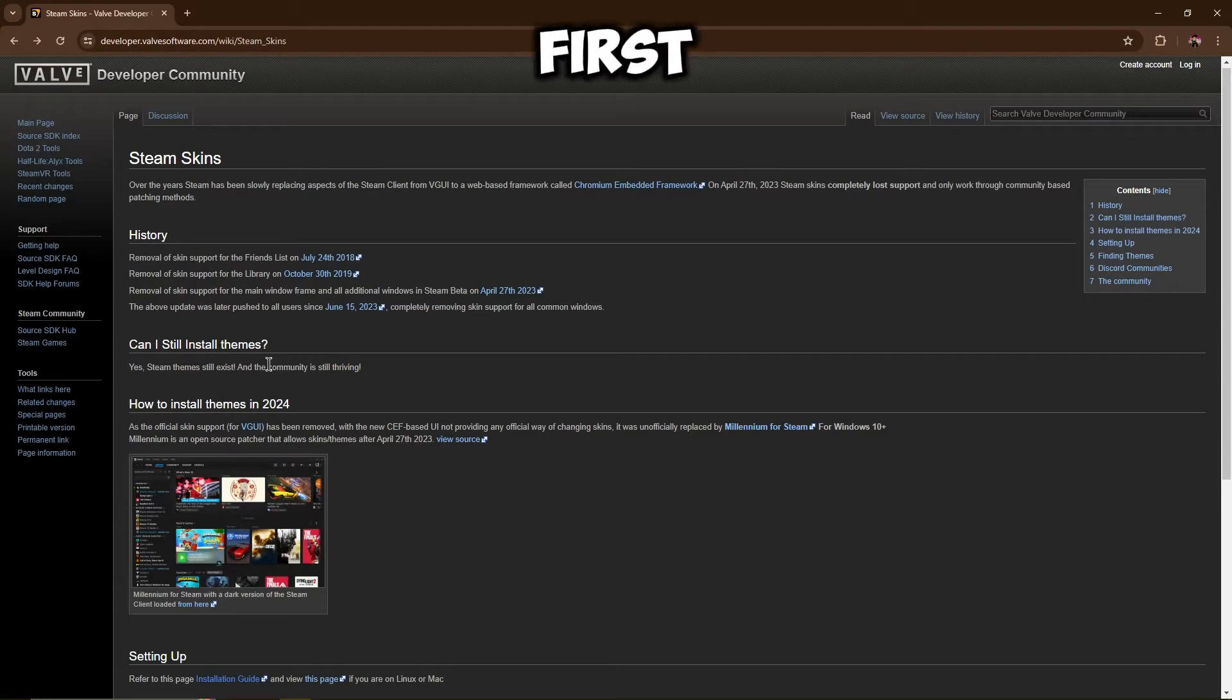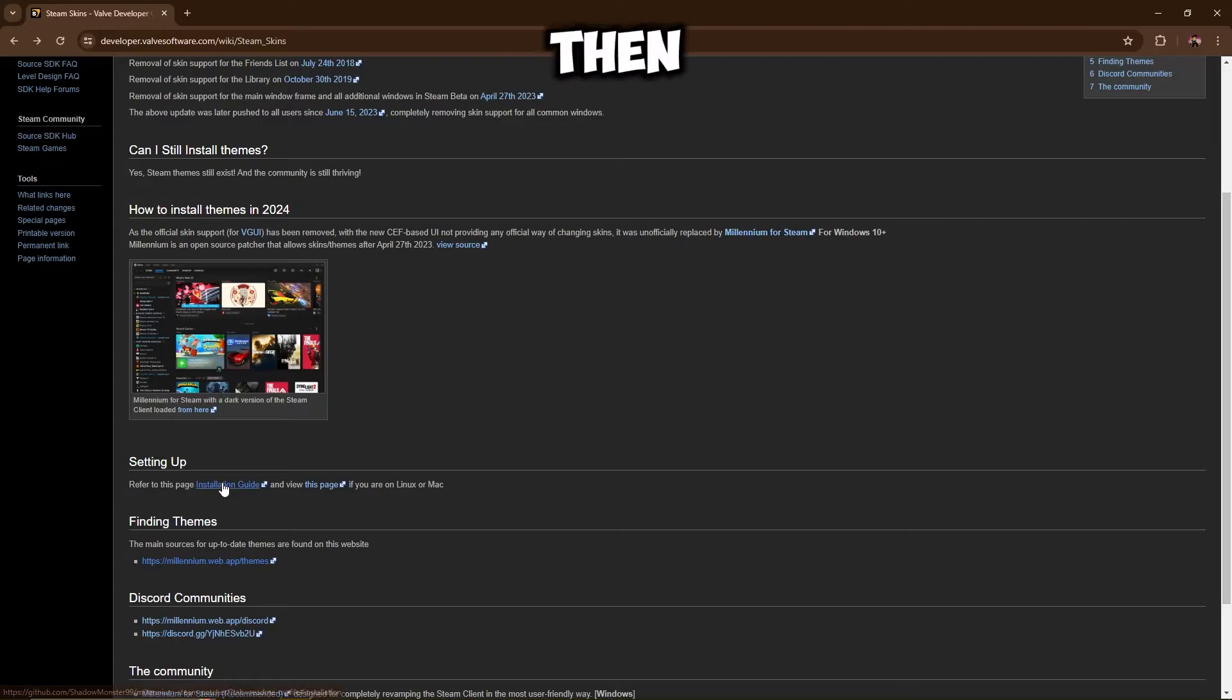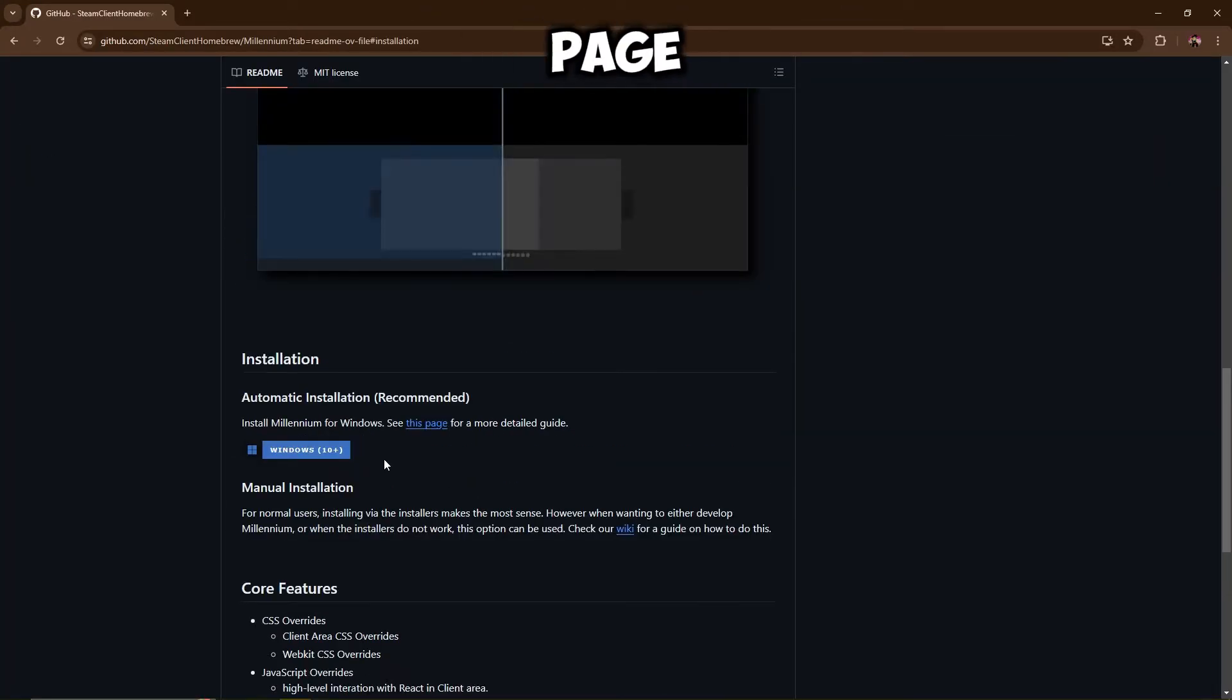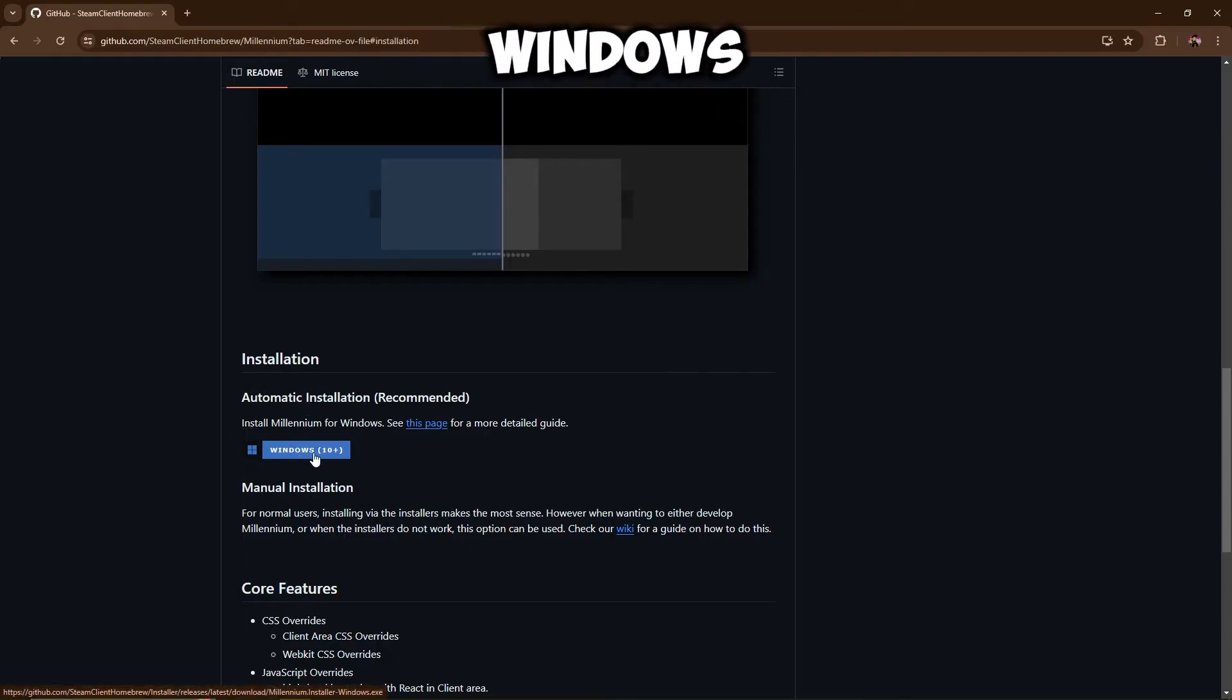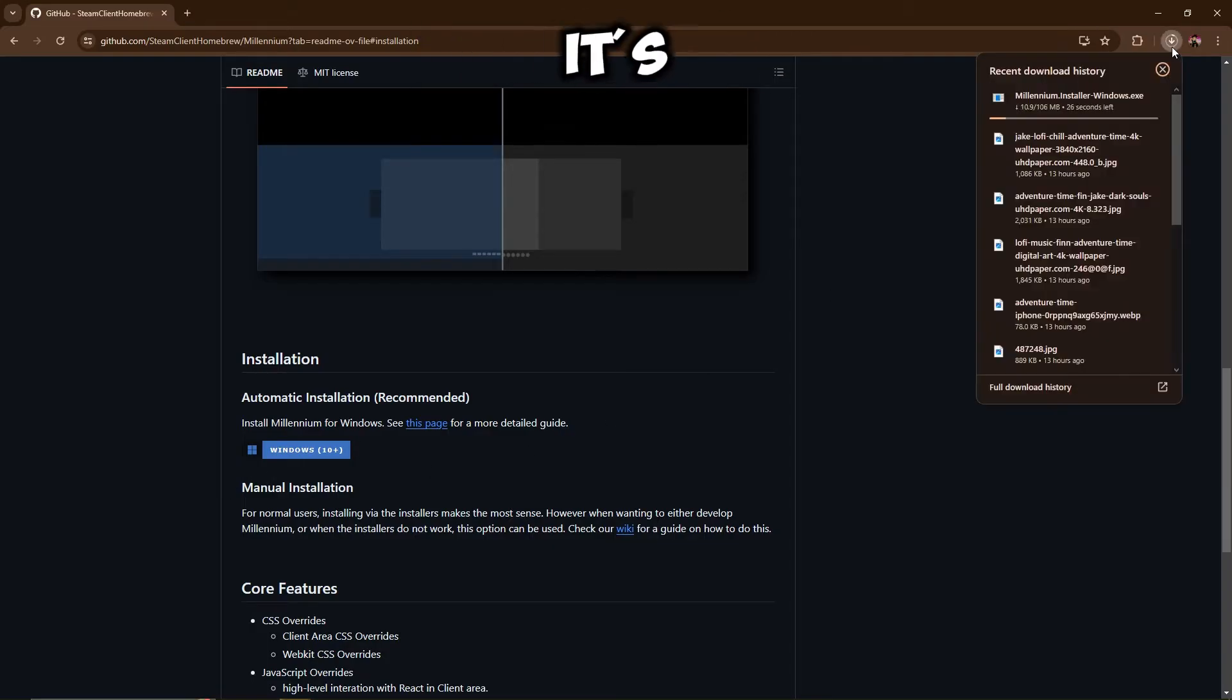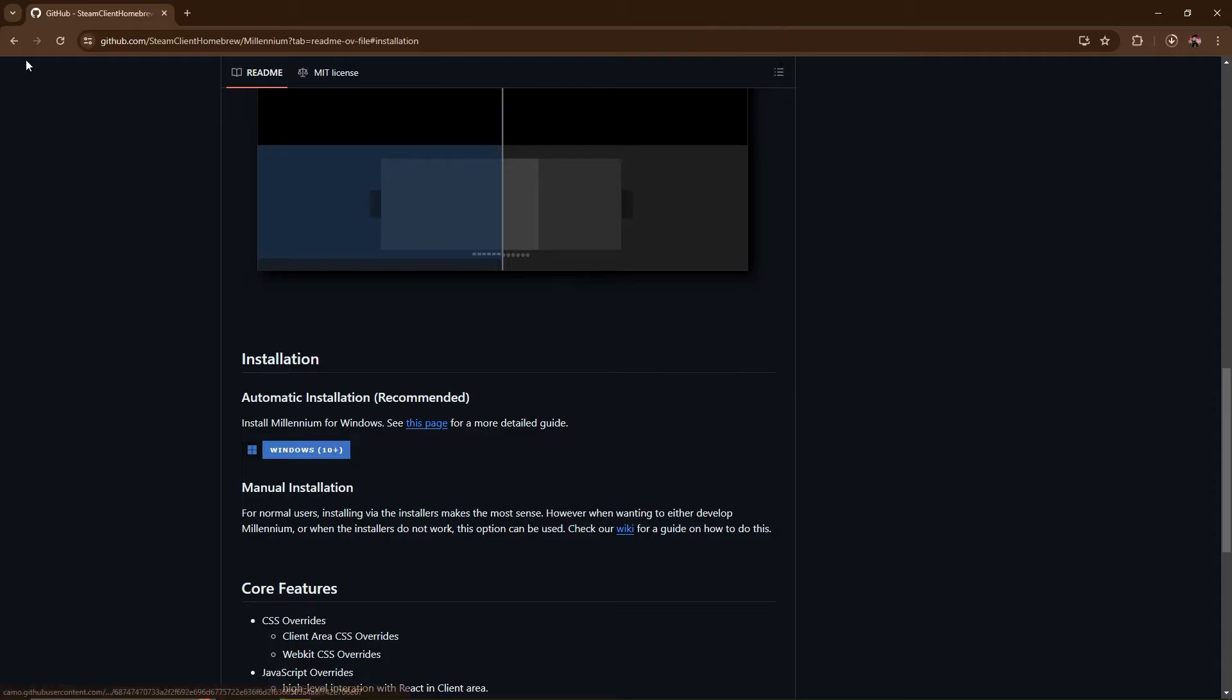So the first thing that you're going to want to do once you're on the site is go down here where it says setting up and then just click on the installation guide. That should take you to the download page and then here is the installation. It should say Windows 10. Just click on that and it should download. There we go, it's downloading. 106 megabytes.